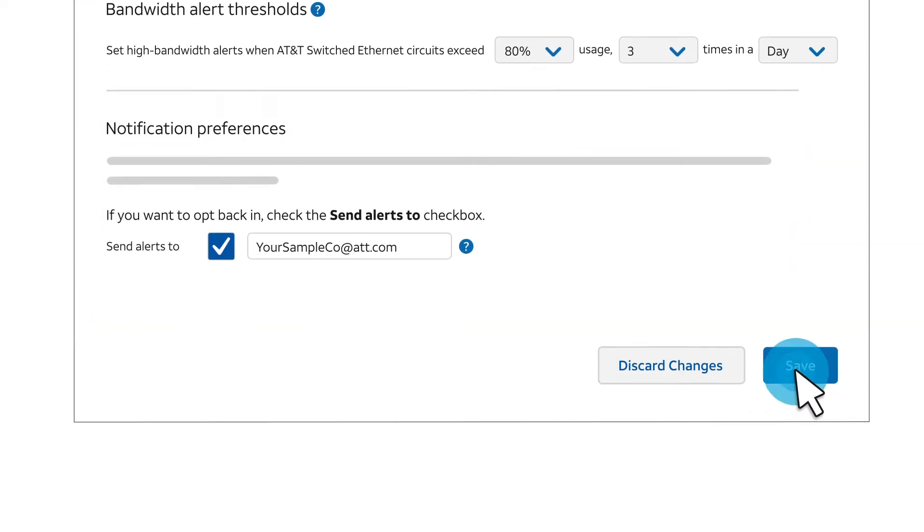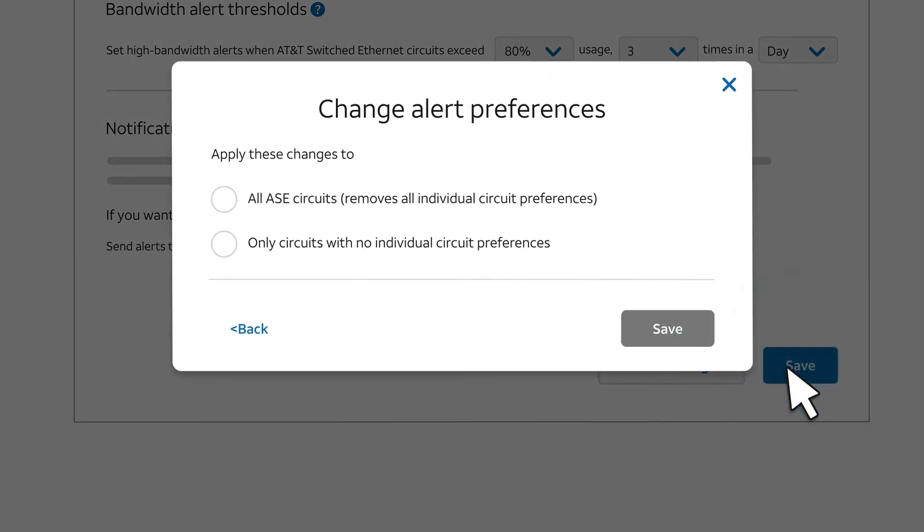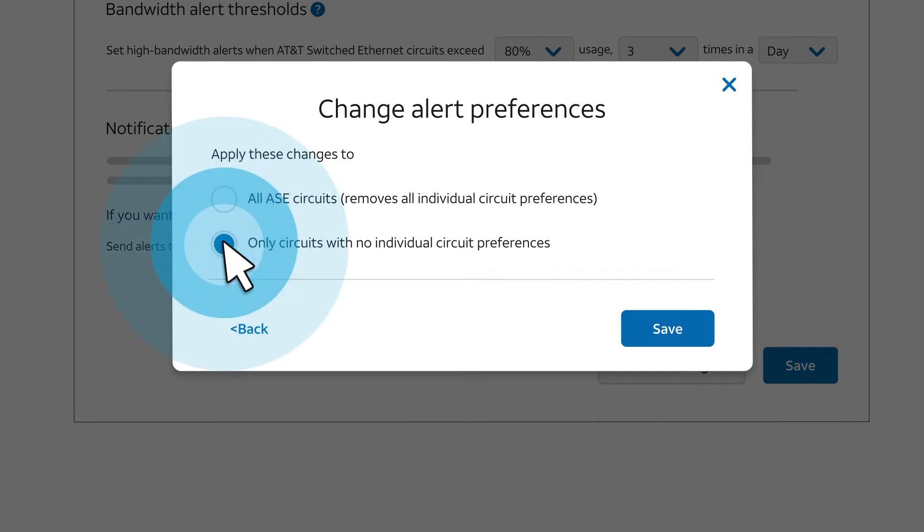Click Save. And then you can select whether the new threshold should apply to all circuits, or, as we'll do for this example, you can apply the change to only the circuits that don't already have their own individual preferences configured. Then click Save.